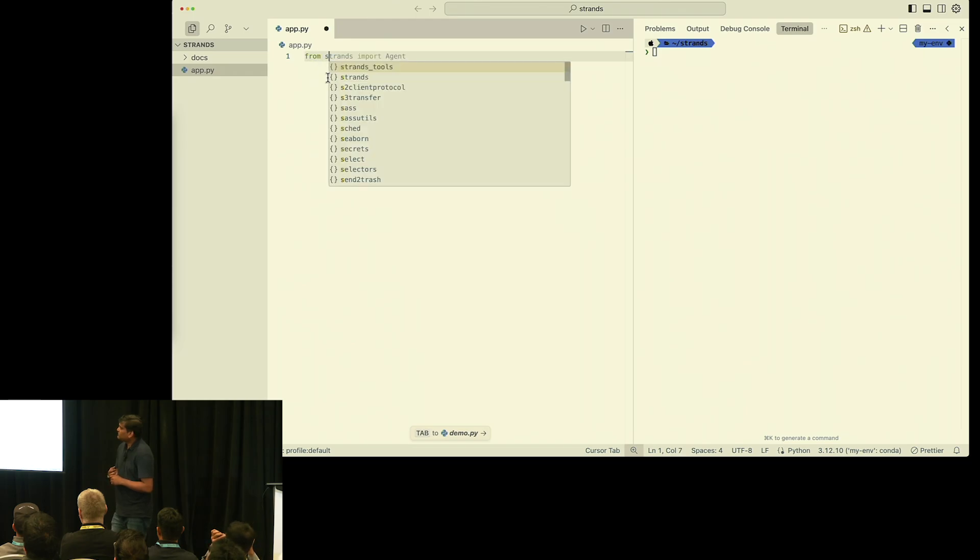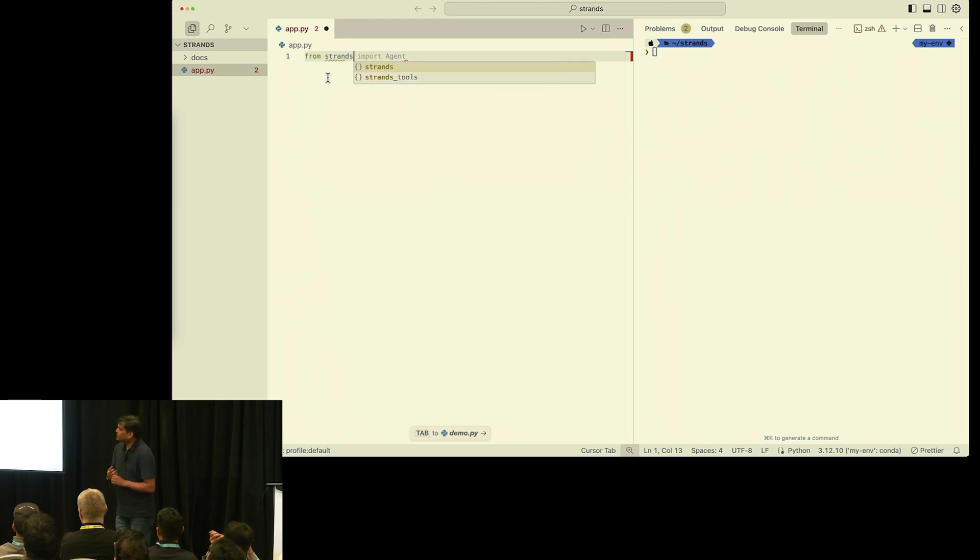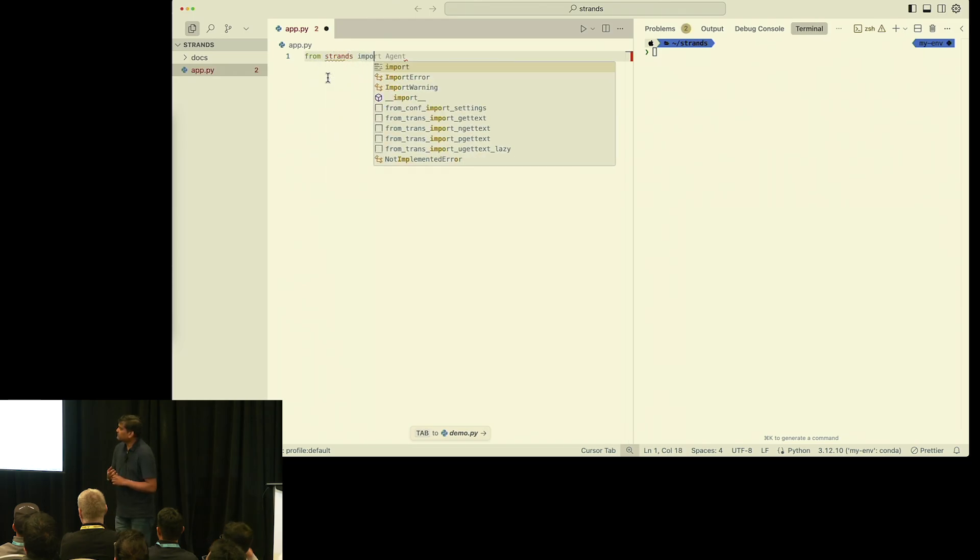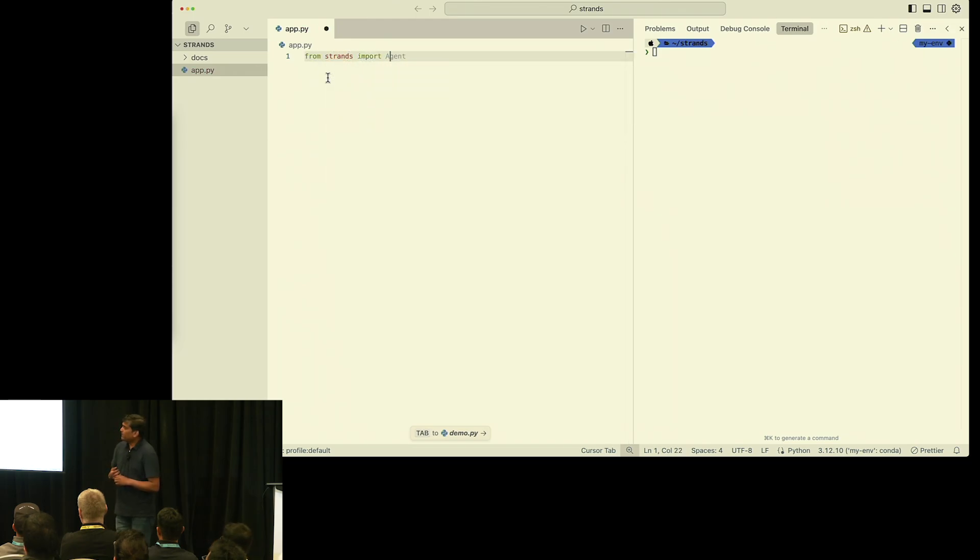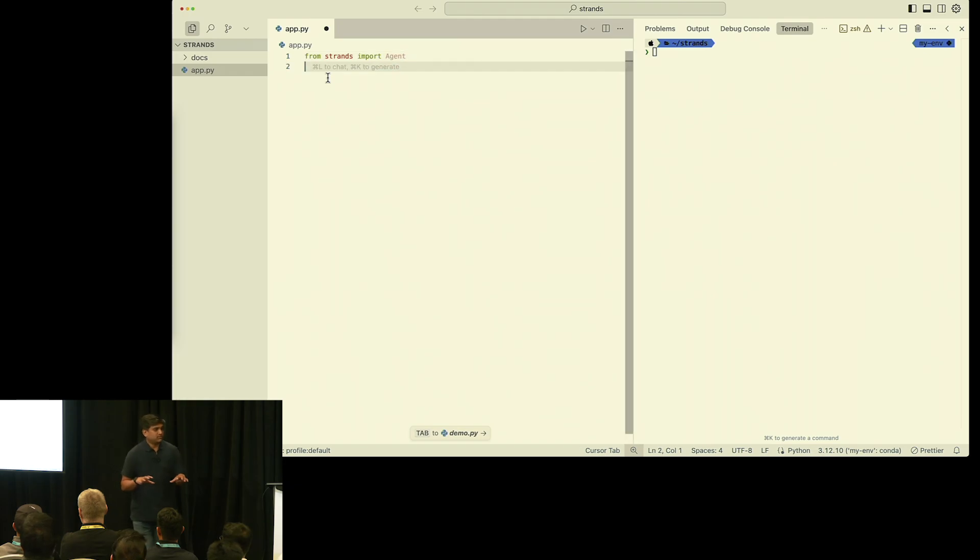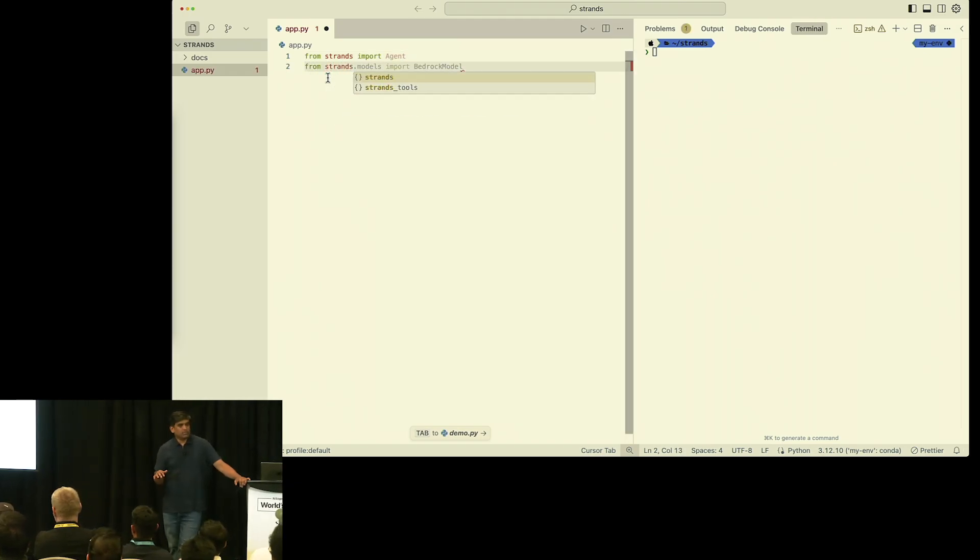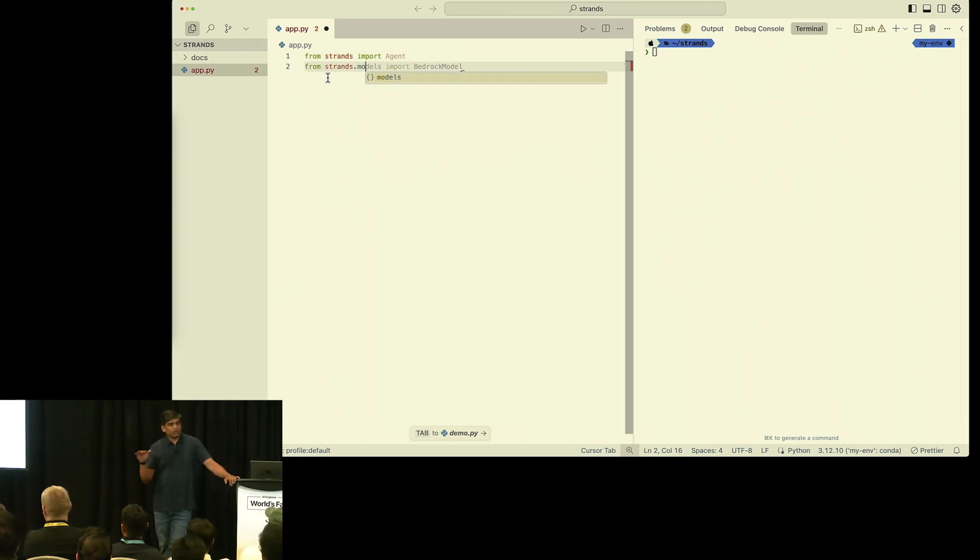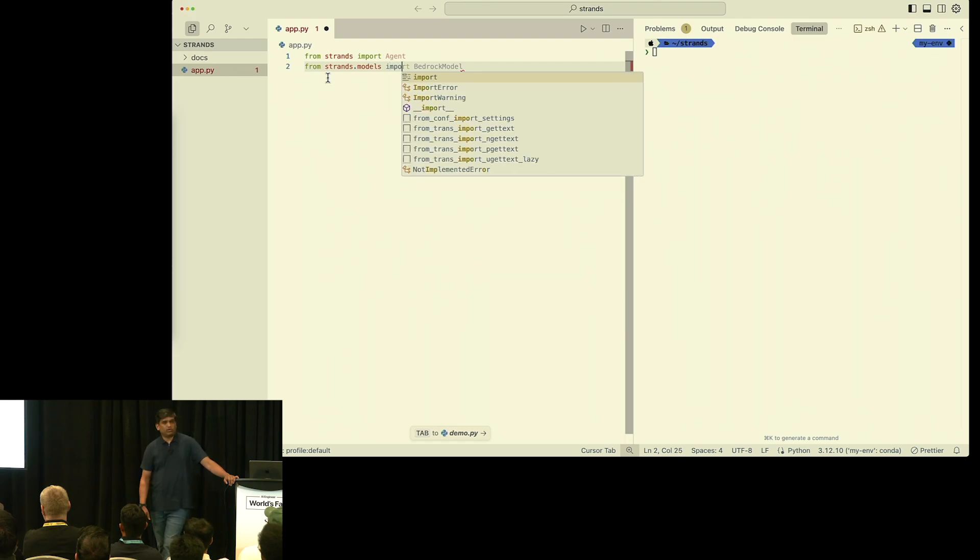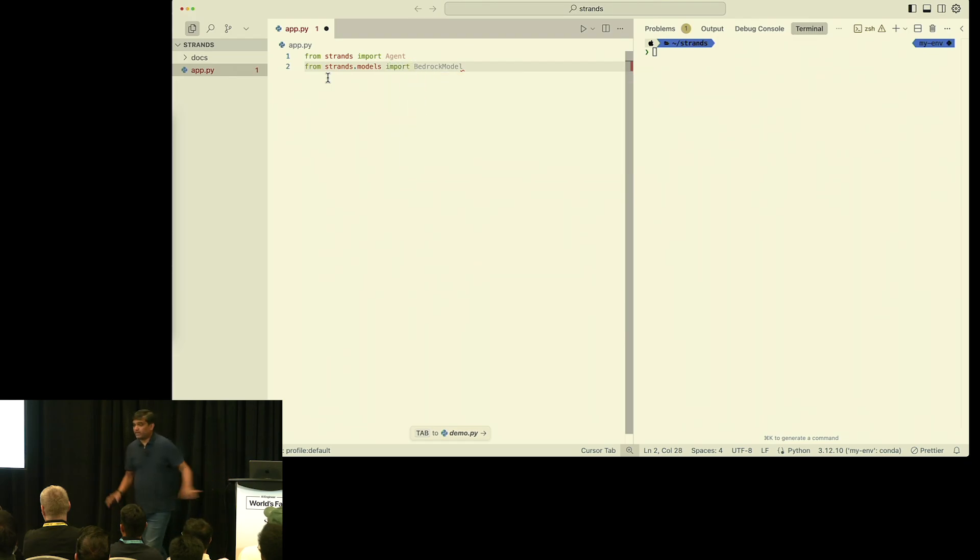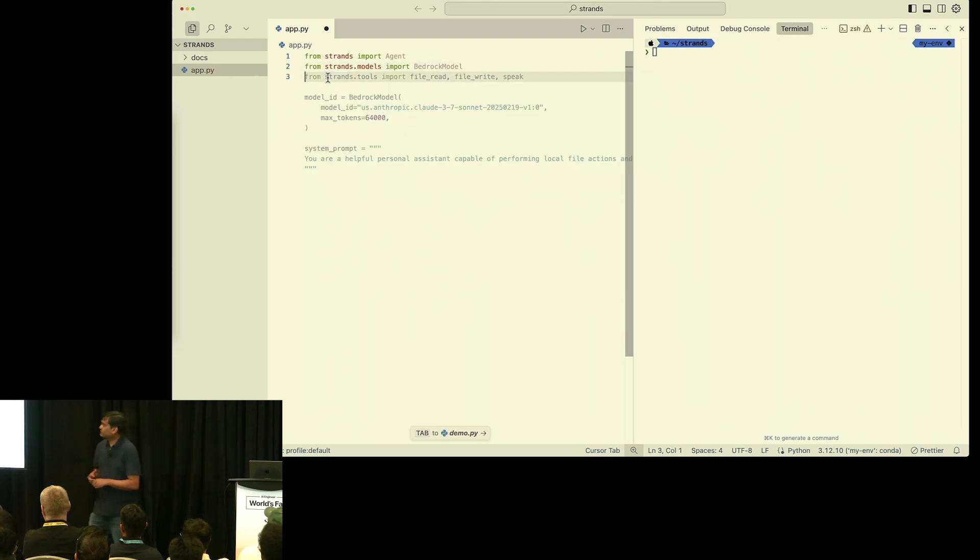The first thing that we need to do is import Strands. By default, it uses the Bedrock model, which is Claude 3.7 Sonnet under the hood. But if you don't want to use that, you can always use any model of your choice. But by default, it uses Bedrock.